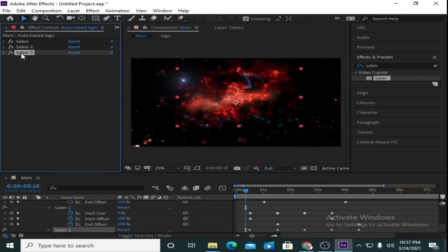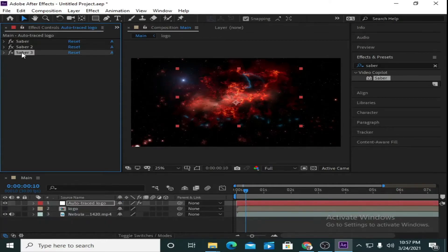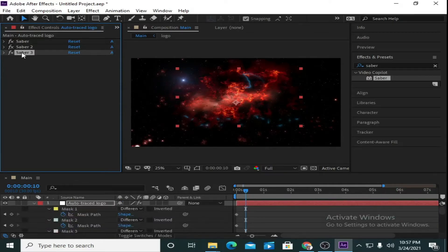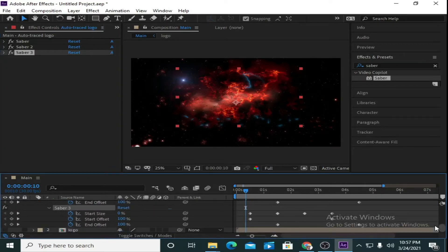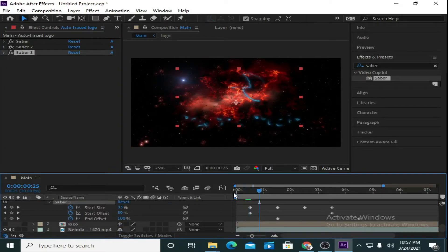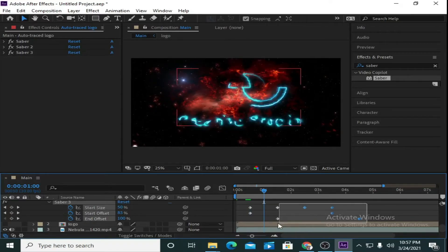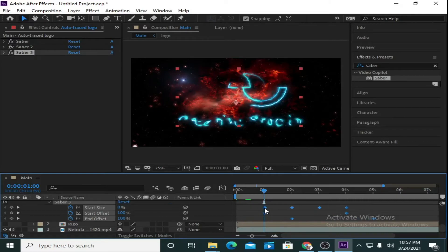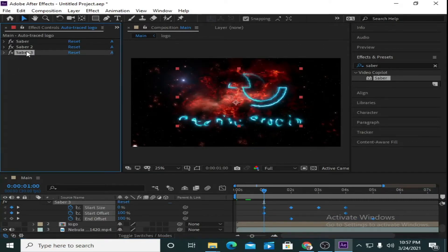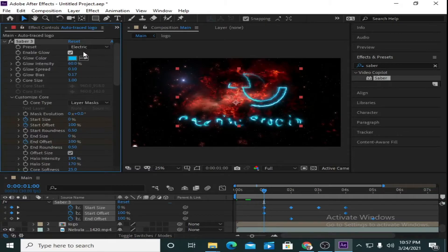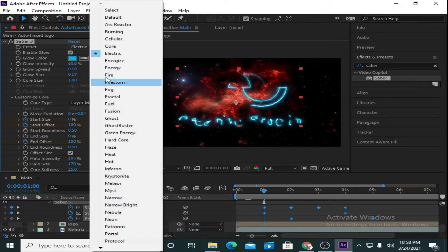Press U to see all the created keyframes of Saber 3, go downward. Now again move the cursor 15 frames ahead and select all the created keyframes of Saber 3 and move them 15 frames ahead.